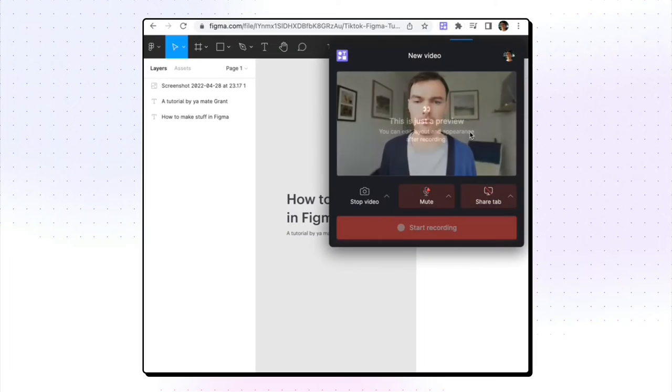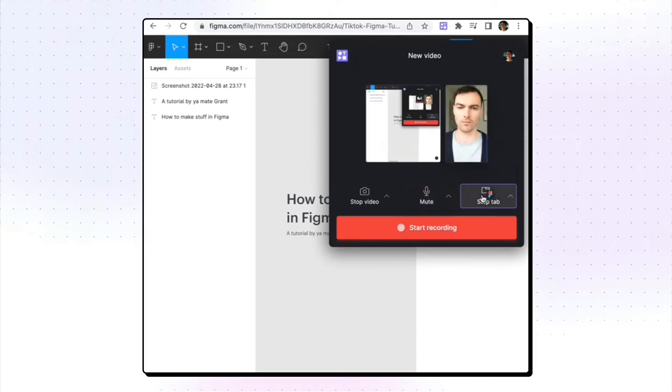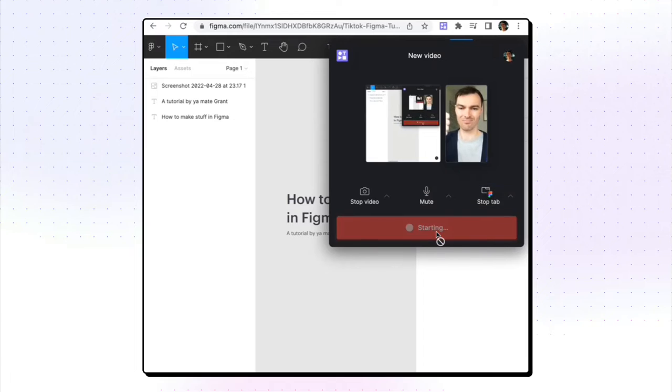First, record a video. Use the Teller web recorder or our Chrome extension. Then you can use our editor to customize it so that it looks legit.